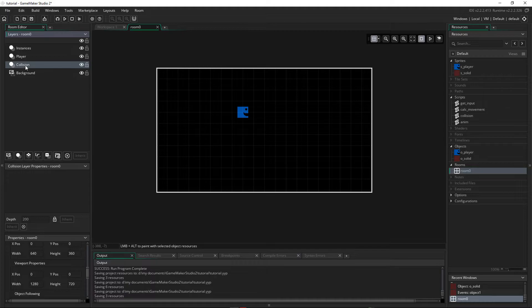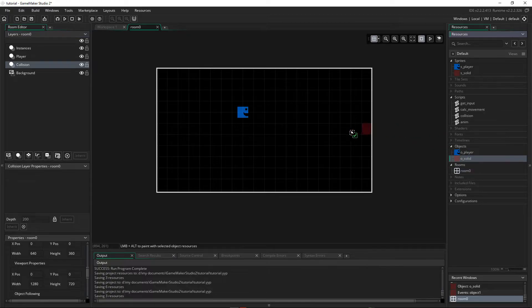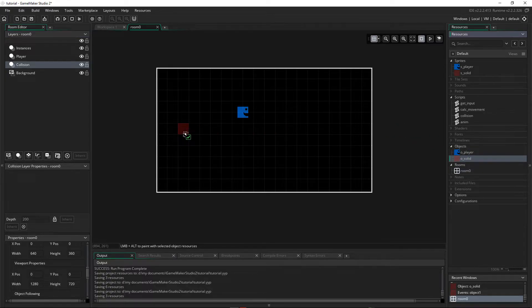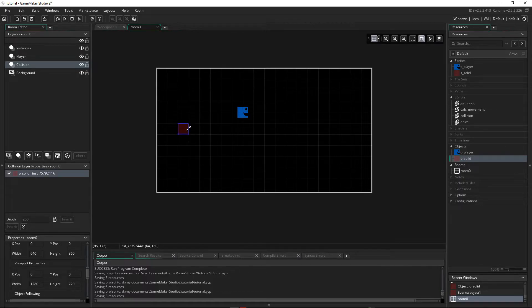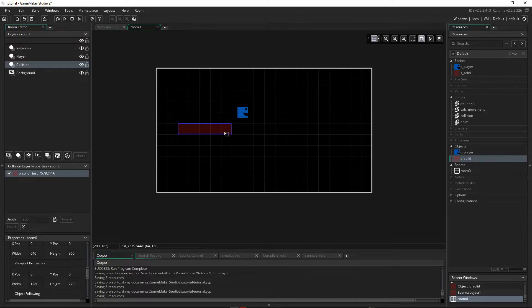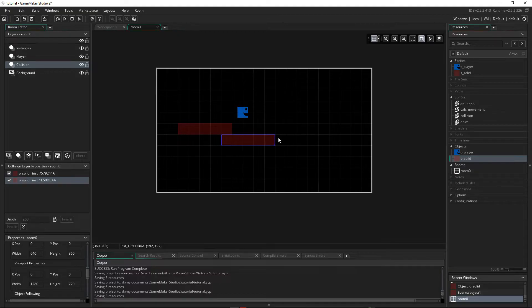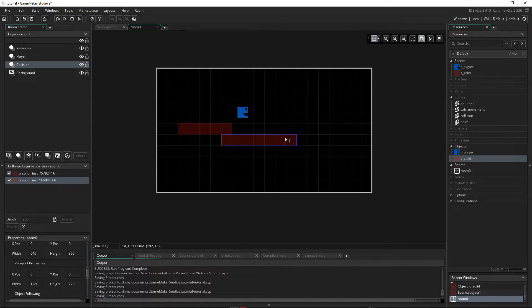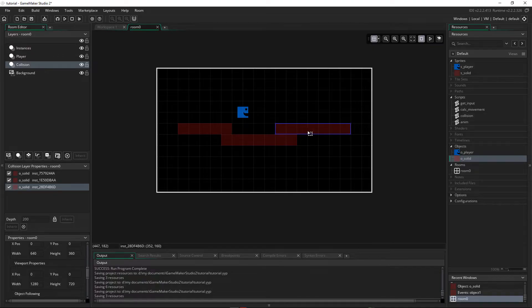So our collision layer will hold our collision blocks that the player will collide with. So let's put some blocks there. I'm going to drag across O_Solid, and you can click on it and make it wider. And if you want another one, you can click on it and do a Ctrl-C and a Ctrl-V to copy and paste. And we have another one here. I can do Ctrl-C, Ctrl-V, and I've got that one.